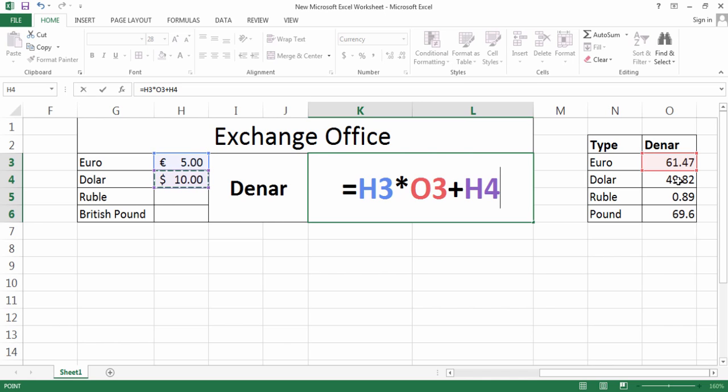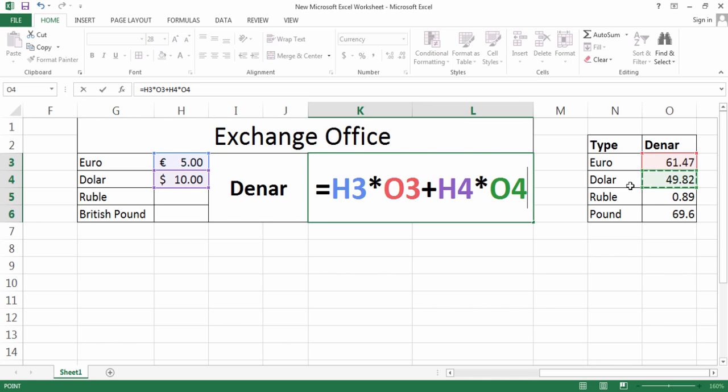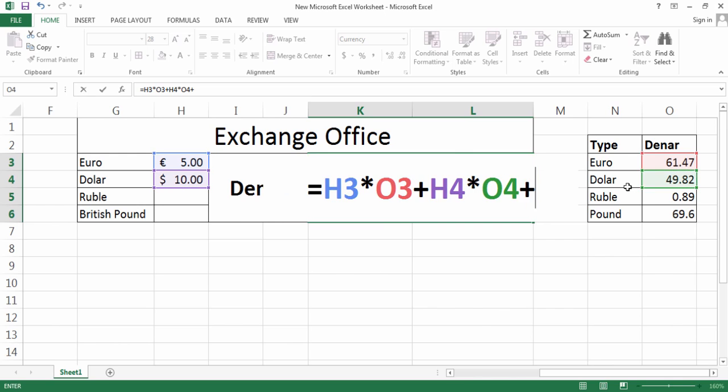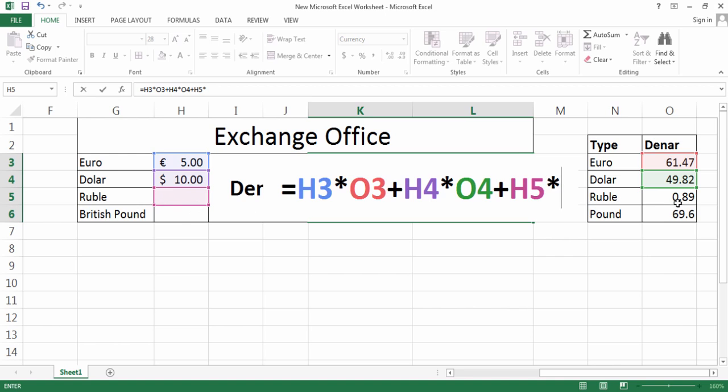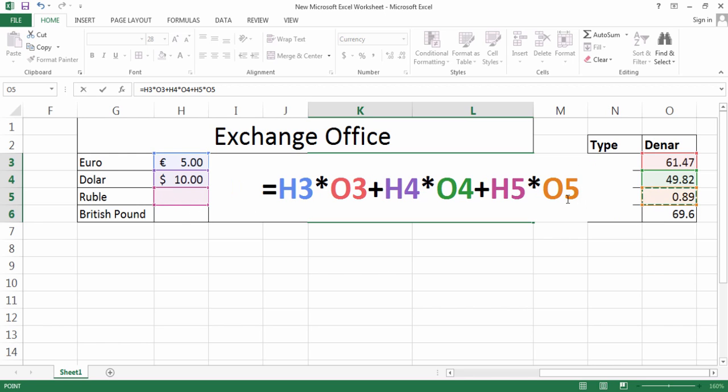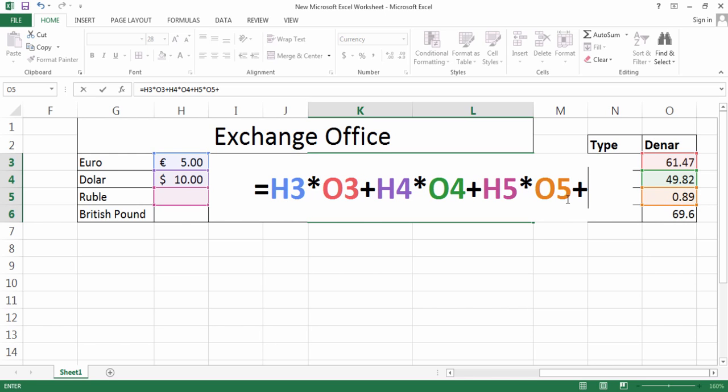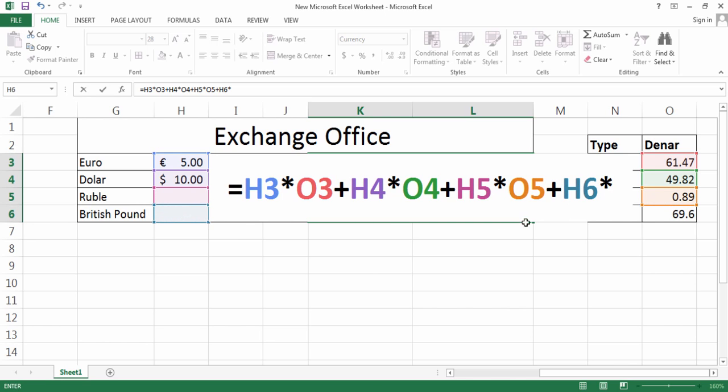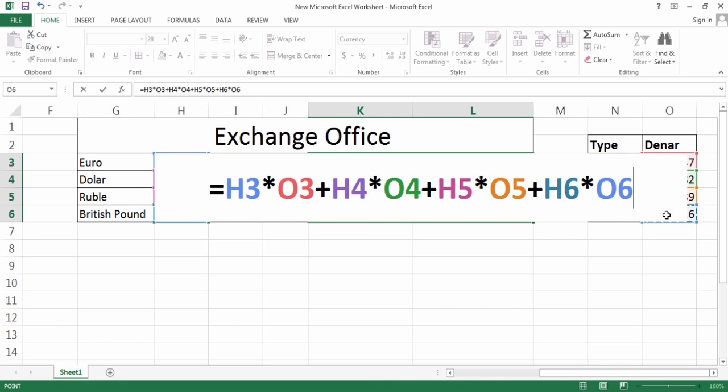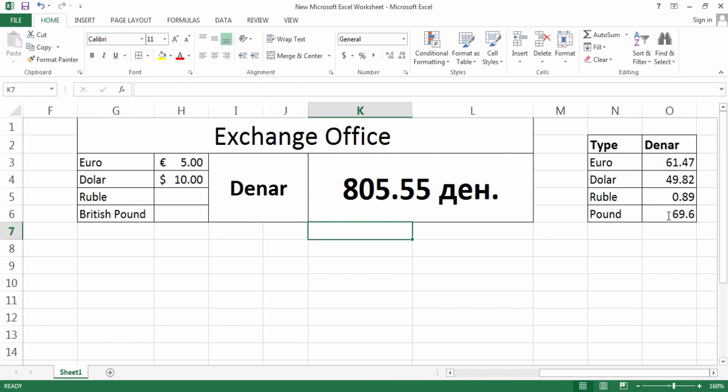Times this one, plus I'm going to select dollar and one dollar is equal to 49 Denar, so I'm going to multiply with this. I'll do the same process for Ruble and also British Pound.